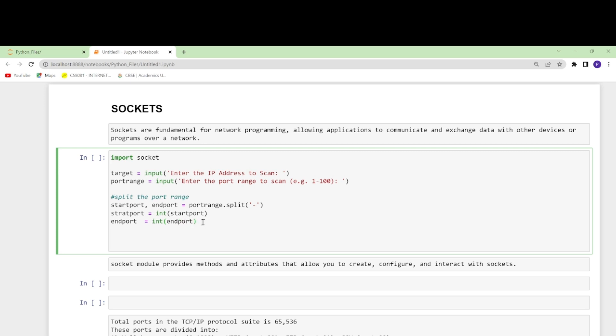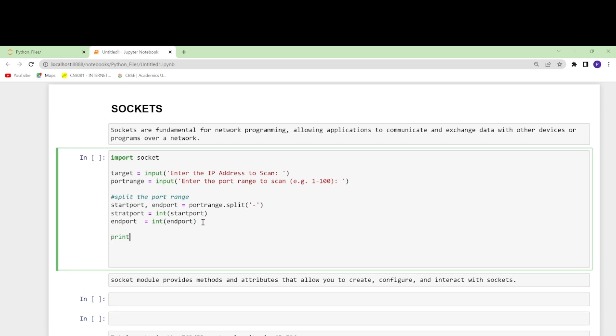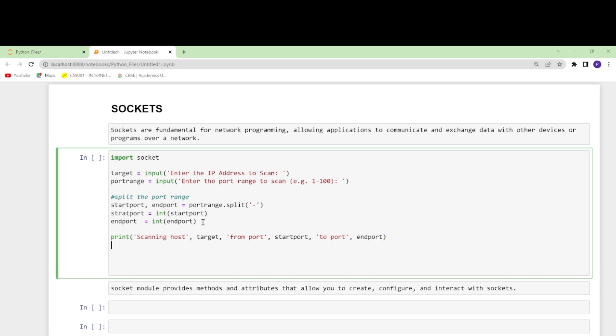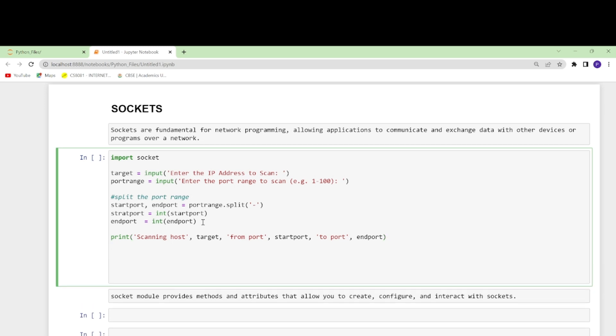Now we'll write here print 'Scanning host' and it will also tell me the target. Then it will print the message 'From port' and then start_port, 'to port' and end_port. This is simply for output formatting, so that once the code runs we will understand what it does.